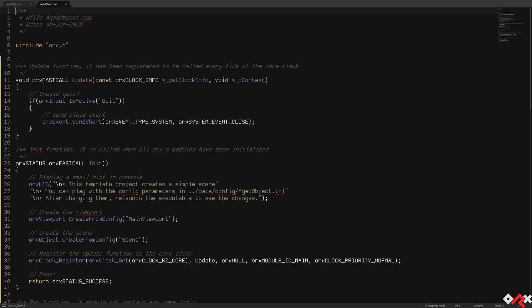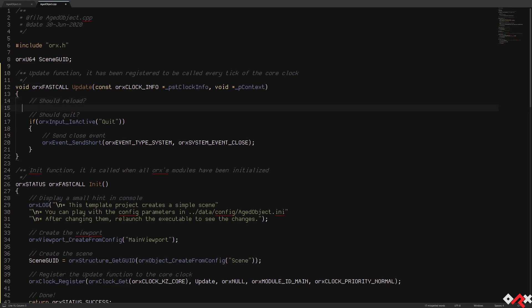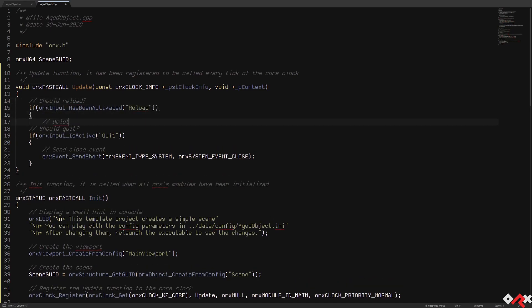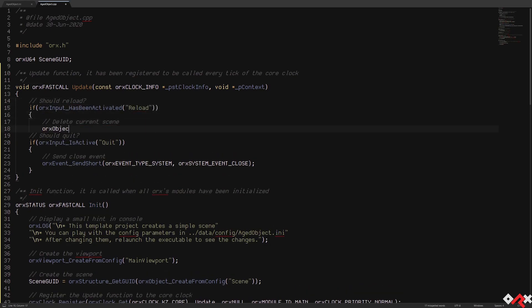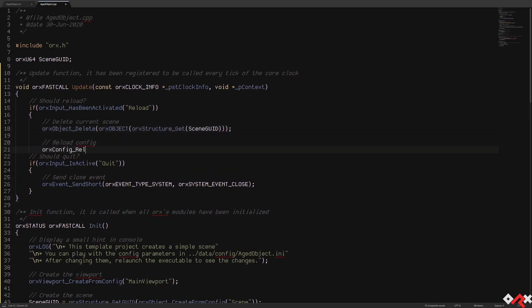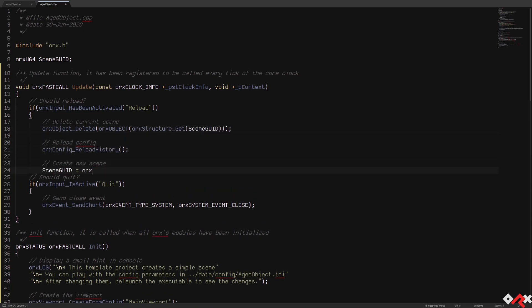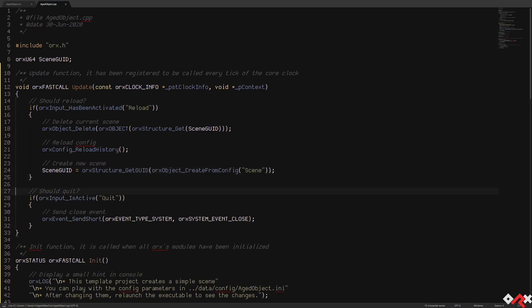So to do so, we start by storing the GUID of our initial scene object. And once the reload input is triggered, we delete the current scene, we ask to reload all the config files that we used up until now, and finally recreate our scene. And that will be it for our code changes today, and from here there will only be config changes.